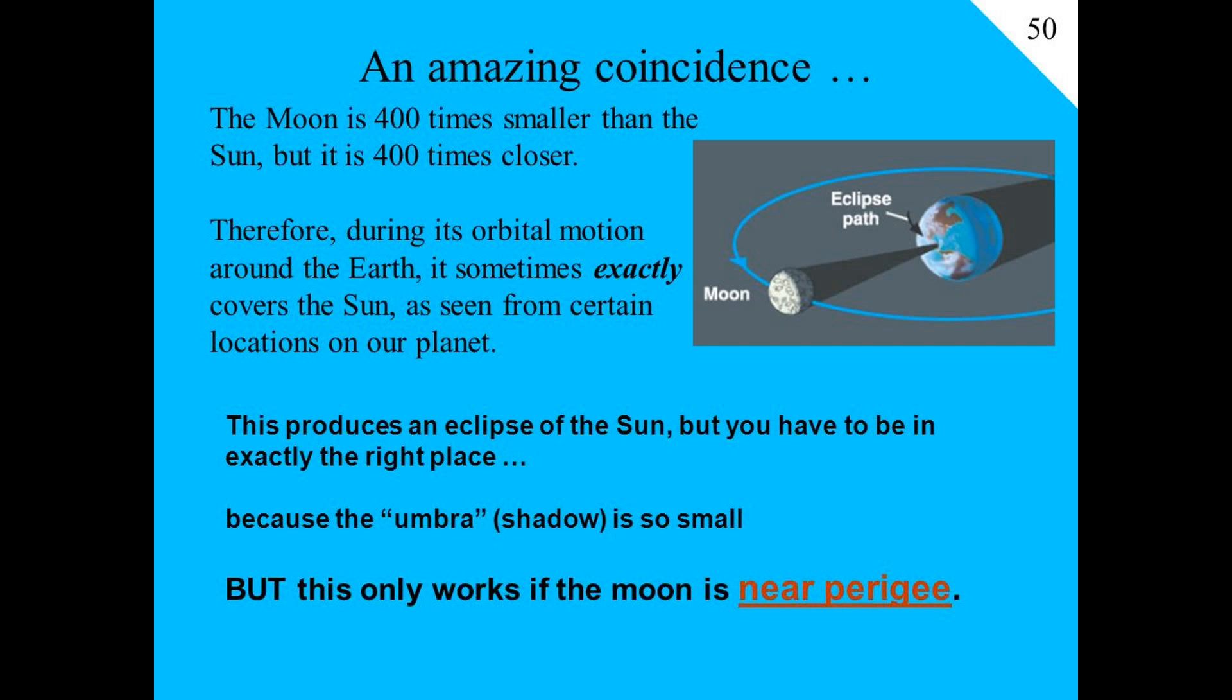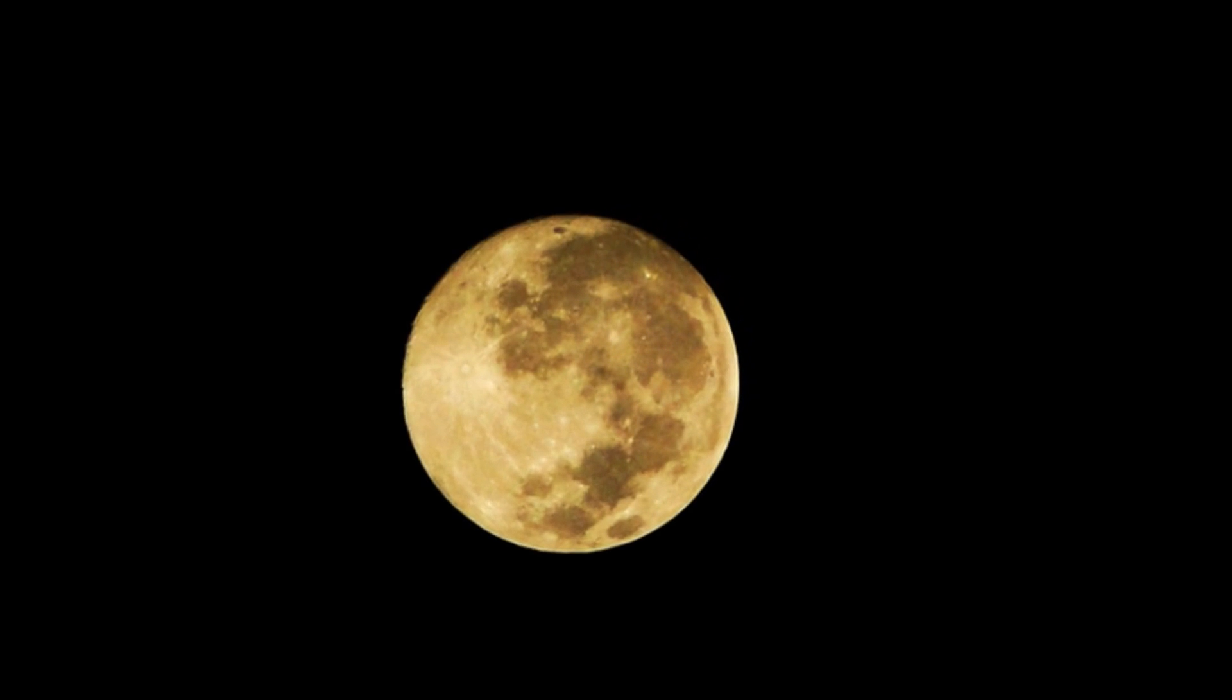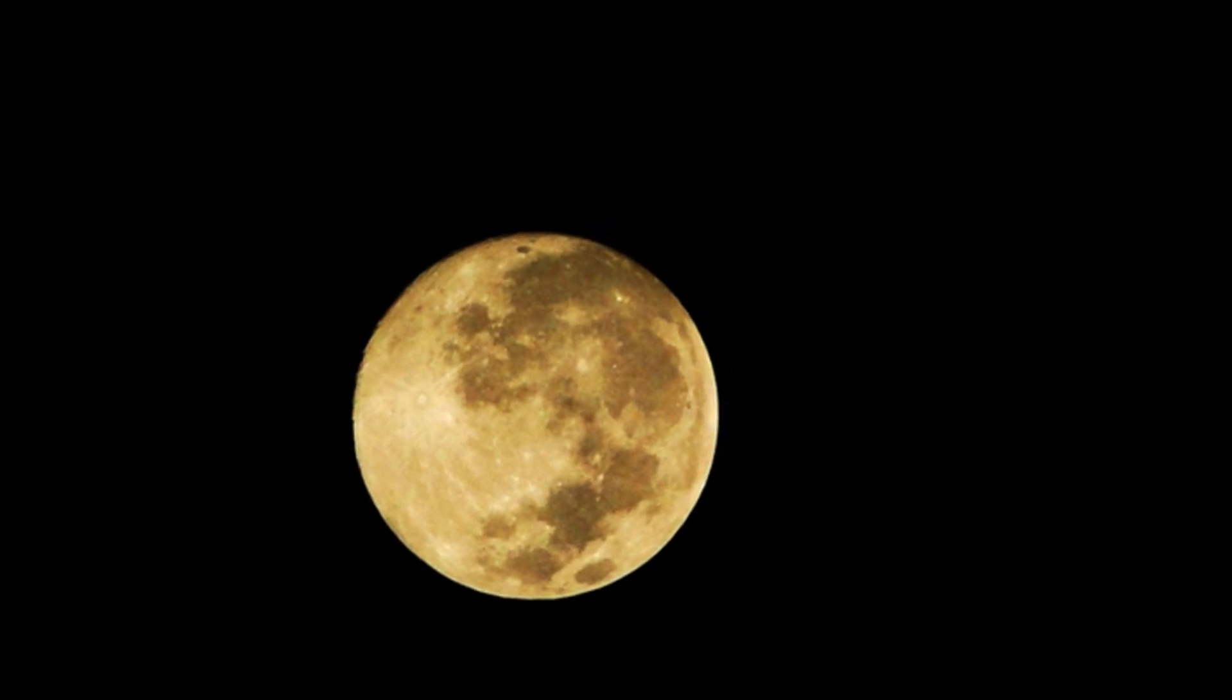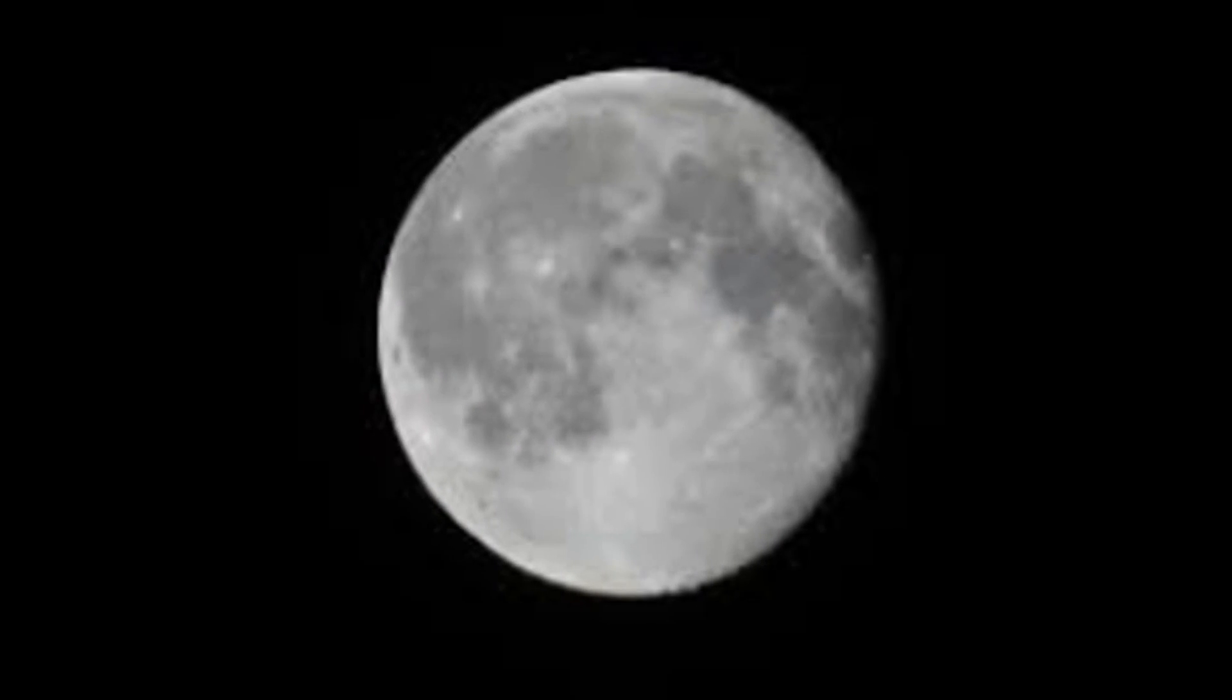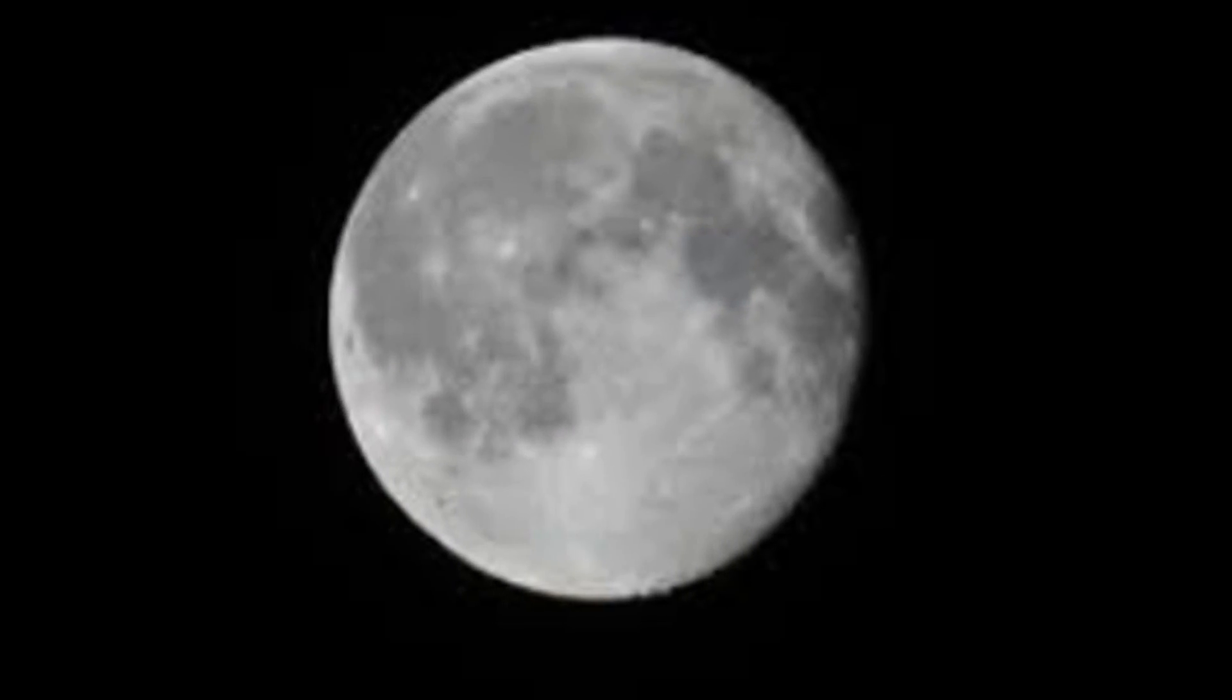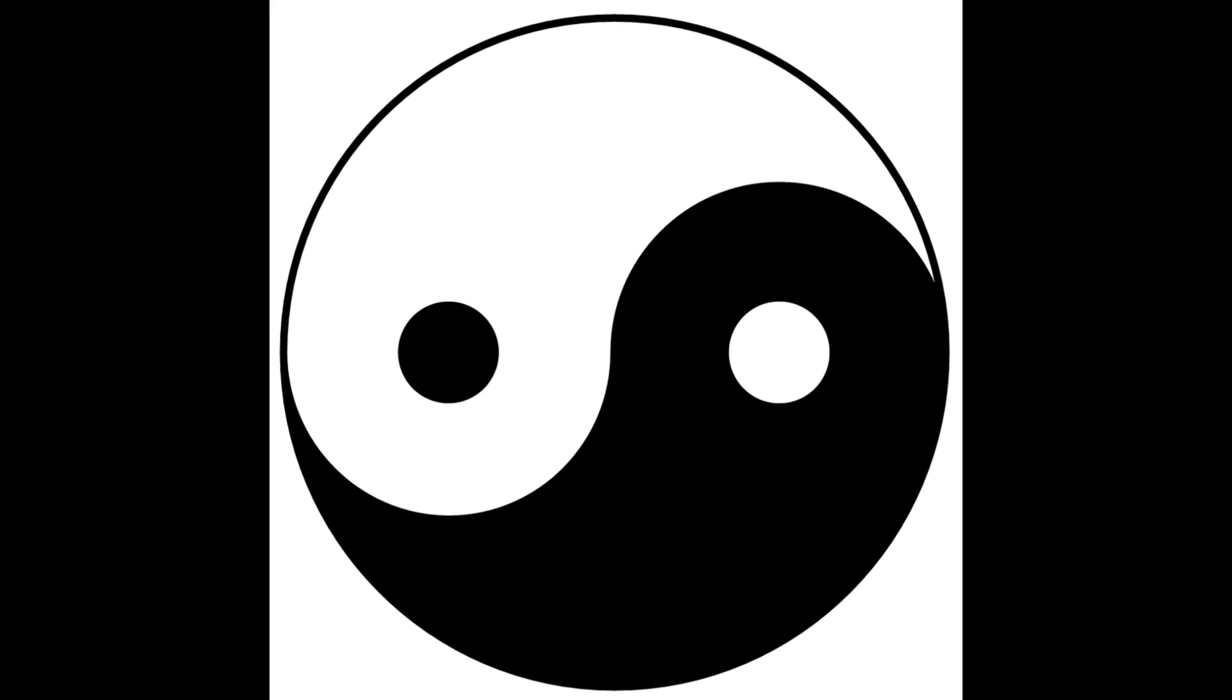But then something else I just realized which is just so amazing. We've always kind of known that the moon has a yin yang in it. If you look at this, the moon basically has this little yin yang, one part gray, one part white.